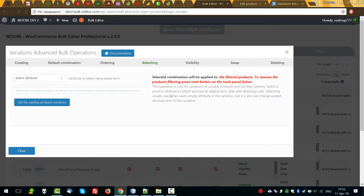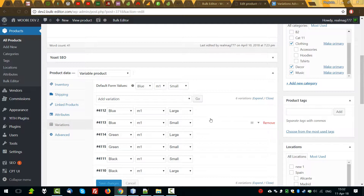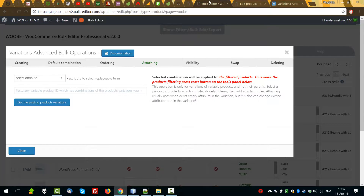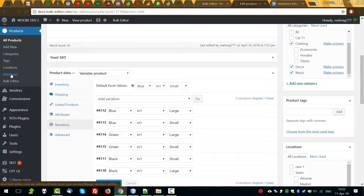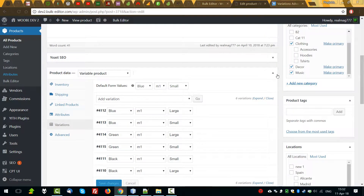What about attaching? What does it mean, attaching? Just now we can see three attributes in our variation: color, size and material. But what about the future — if we create another attribute which will be necessary in our products, how do we select for each variation the term for that new attribute? Imagine that we already created this attribute and created terms for it.